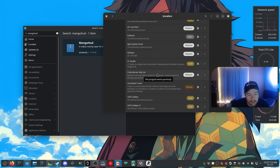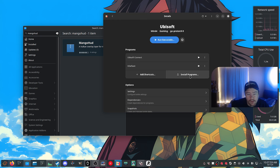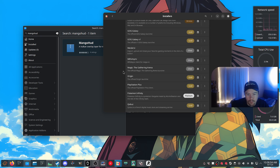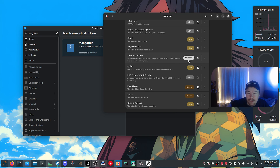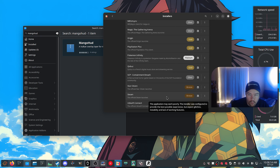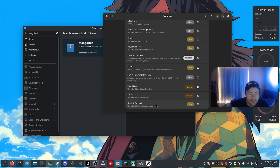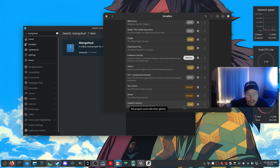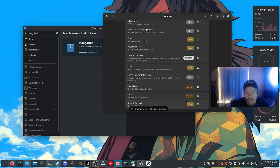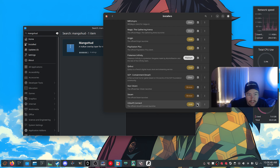Now let's install the Ubisoft launcher. Go to Install Programs and you'll see a list of supported programs. Don't pay too much attention to the ratings — some don't make sense. For example, Ubisoft Connect is rated Gold, but it actually runs really well. With Ubisoft's recent redesign running through Vulkan, it runs great under Proton GE — as intended.